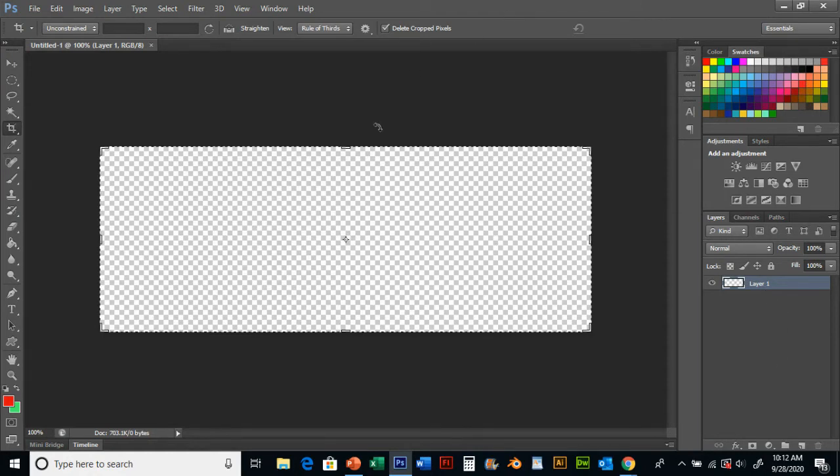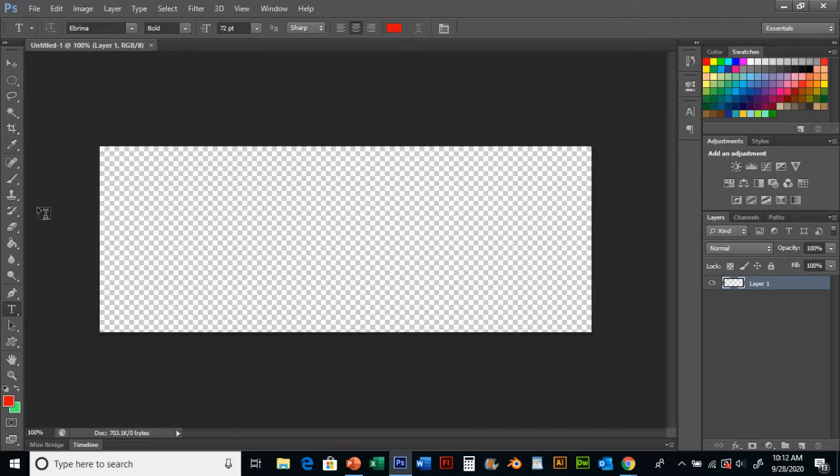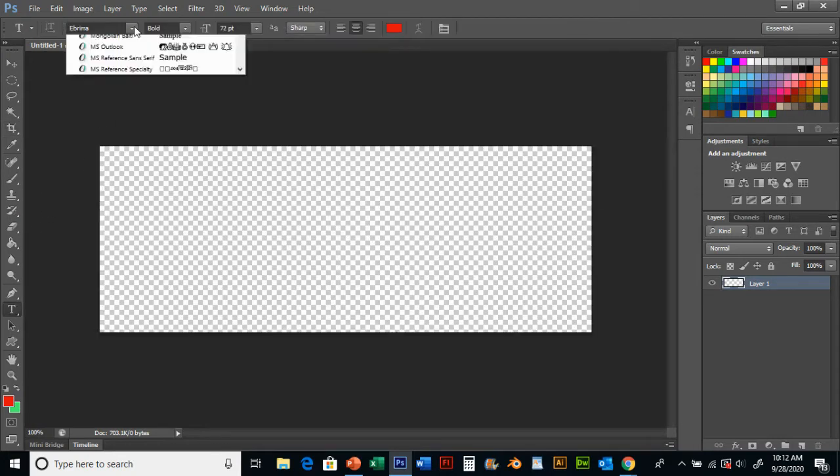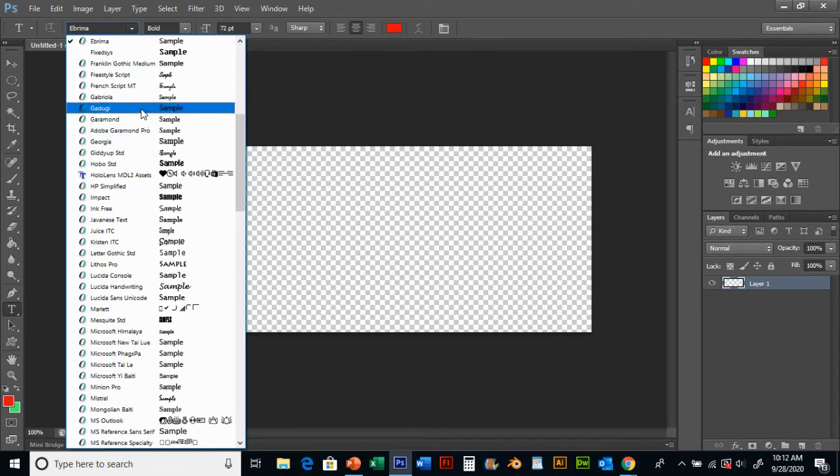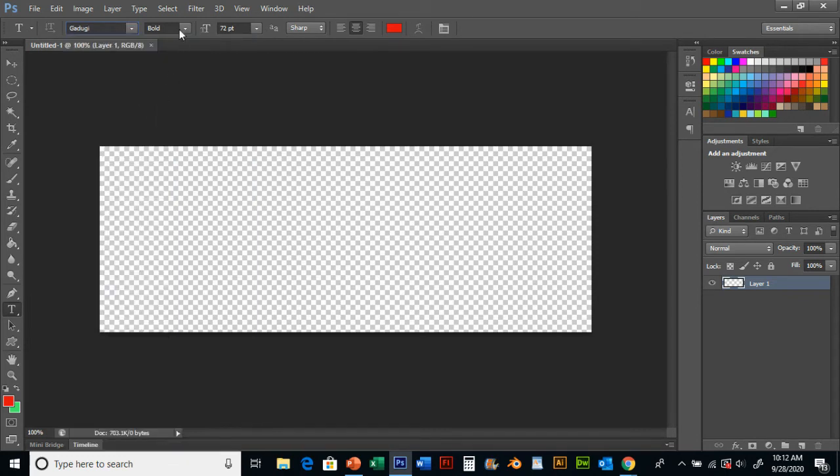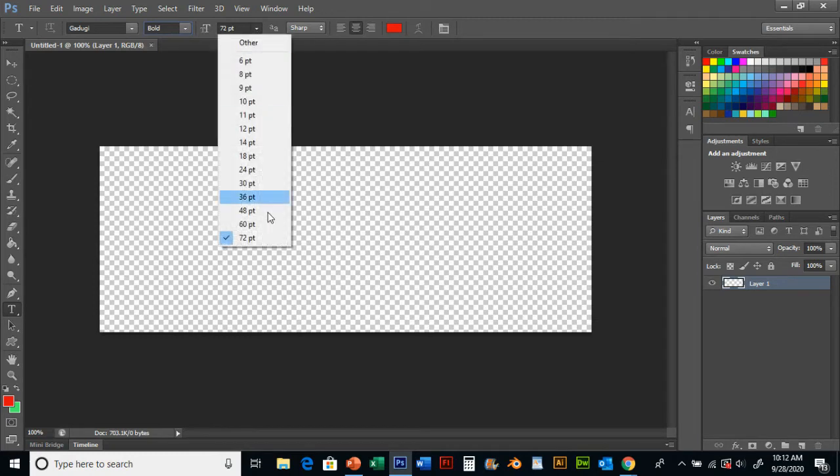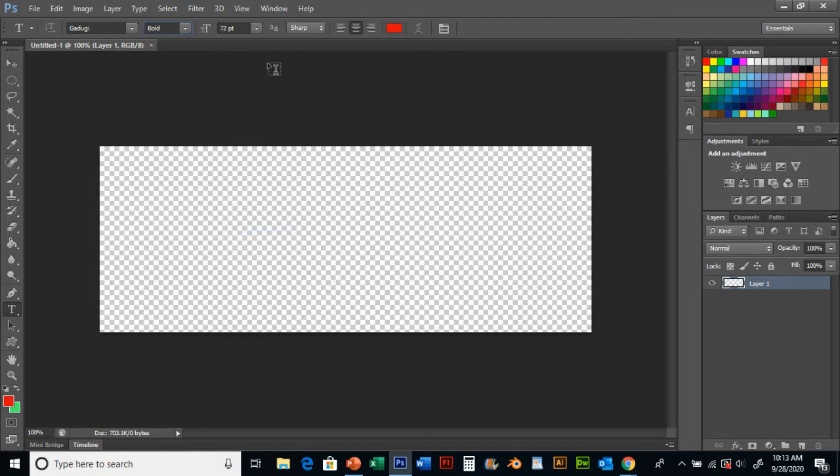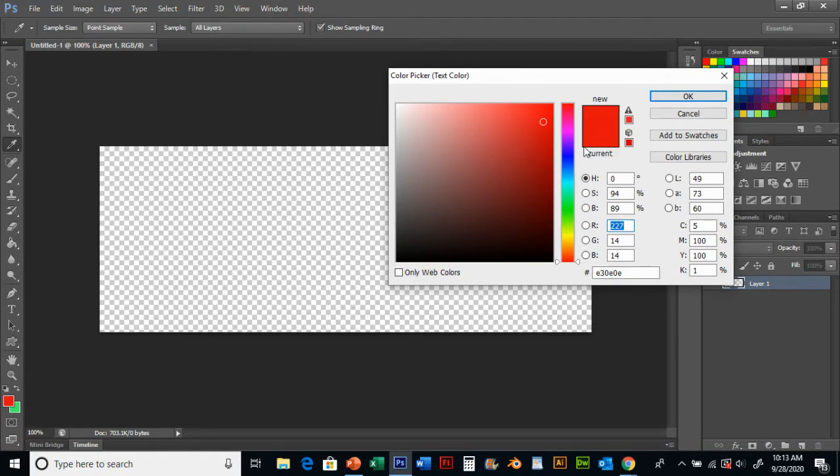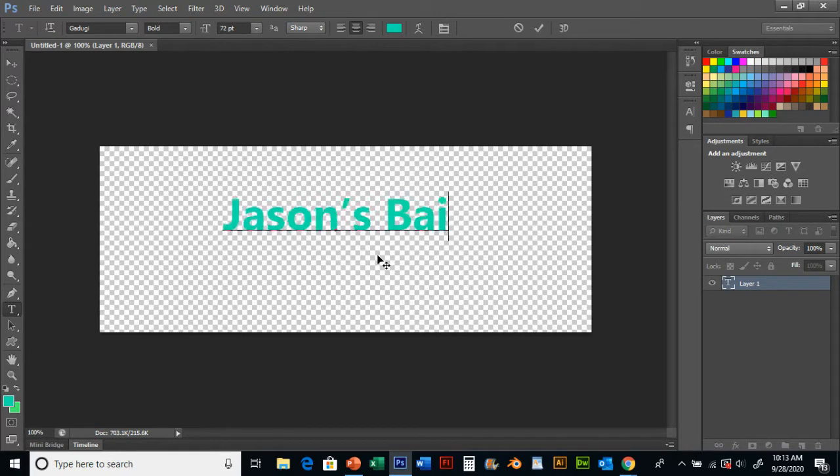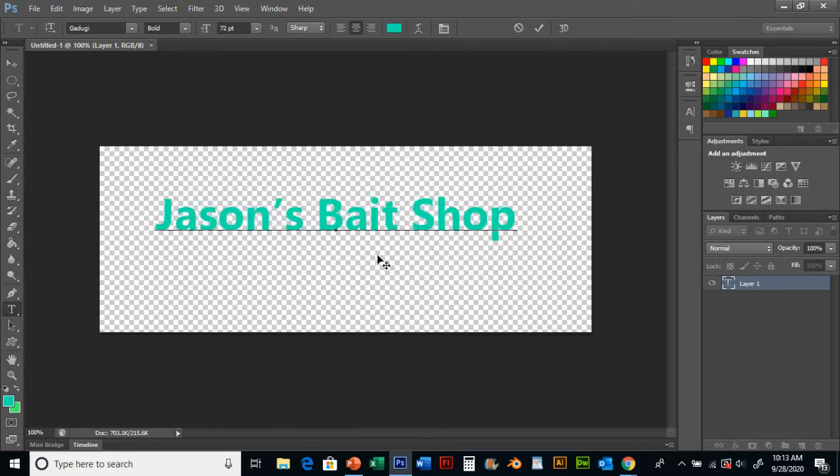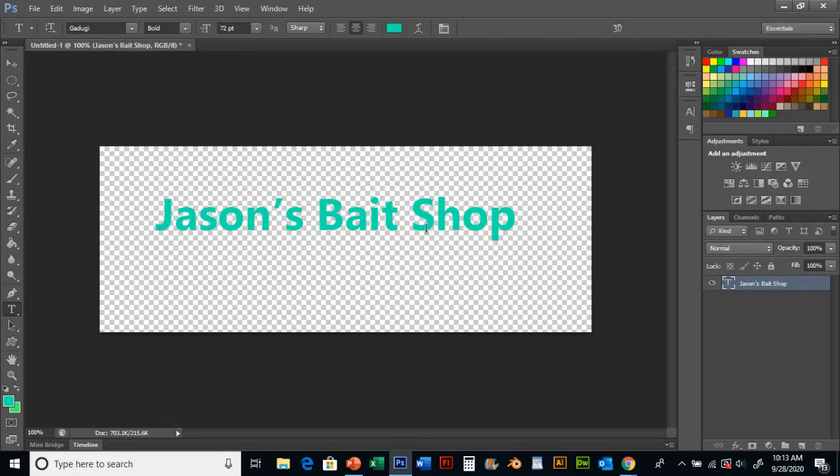I'm going to create a title. I'm going to grab my type tool, pick a style of font that I want to use. Gadoogie, I'm going to say bold. I'm going to go size 72 but I'm going to probably change that. Pick my color, so I decide that I want a light blue color. I go ahead and I click in here and I'm going to type in Jason's Bait Shop. I'm going to stamp that down with my check mark.